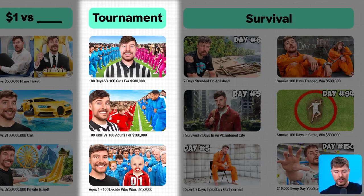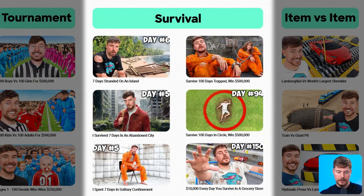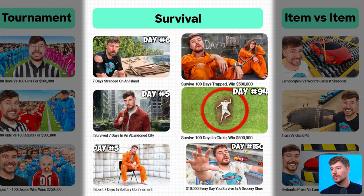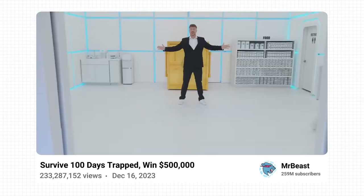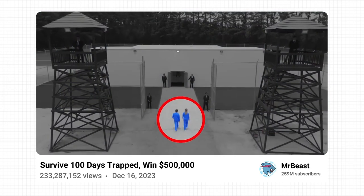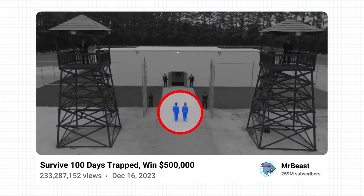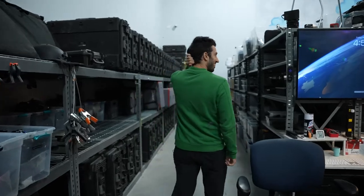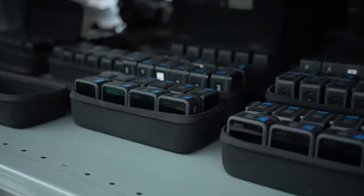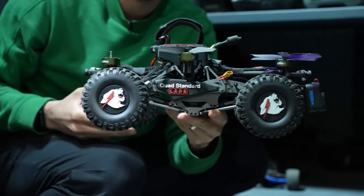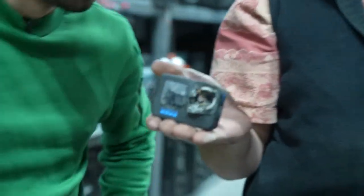Storytelling emerges as a critical element in captivating audiences and improving the quality of content. Developing characters can substantially bolster viewer retention and interest, thereby elevating the overall impact of the narratives presented. The implementation of extensive camera coverage facilitates the capture of a diverse range of perspectives, enriching the storytelling experience and distinguishing the speaker's production style from more traditional formats.